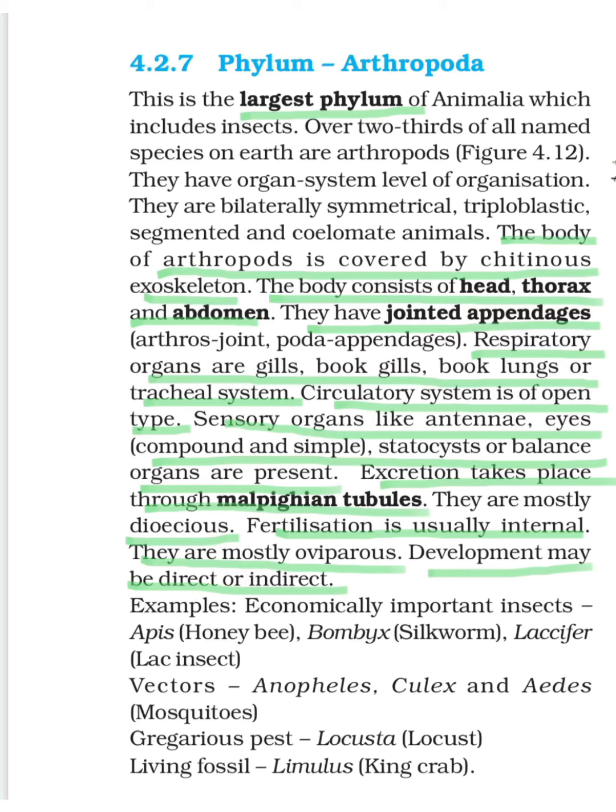This is an important identification — Arthropoda is the largest phylum of the Animalia group. It includes so many animals; about 80% of the animal world, or we can say about two-thirds of all the species, they are arthropods. So various insects, butterflies, bees, wasps, and many more.